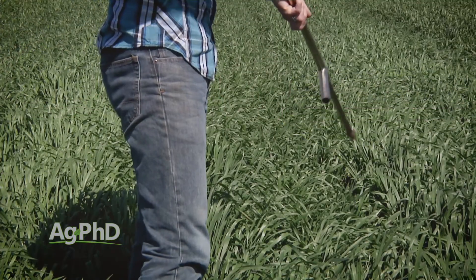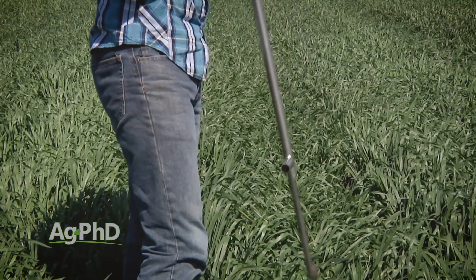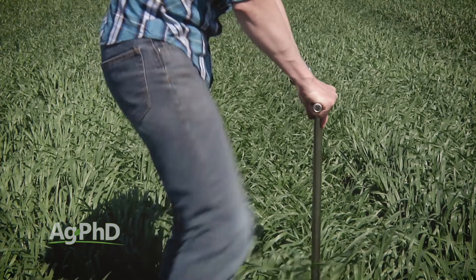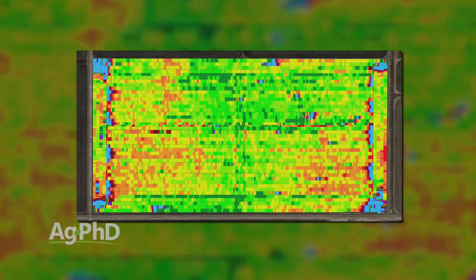If you want to get the most data out of these tissue samples, we'd also suggest using soil sampling right in those same spots, so you know what's in the soil and what's getting into the plant. We'd also like to see yield maps. If you've got yield maps going back several years, this will help you identify where the spots are to begin with — where you can say this area has been a problem spot for five years, let's figure it out this year.